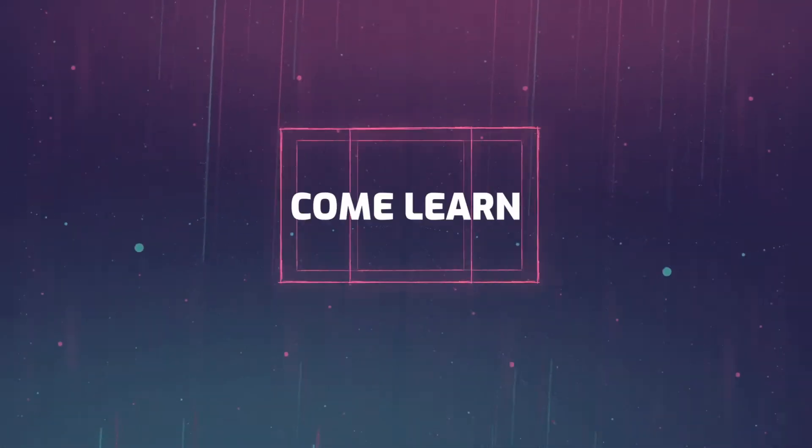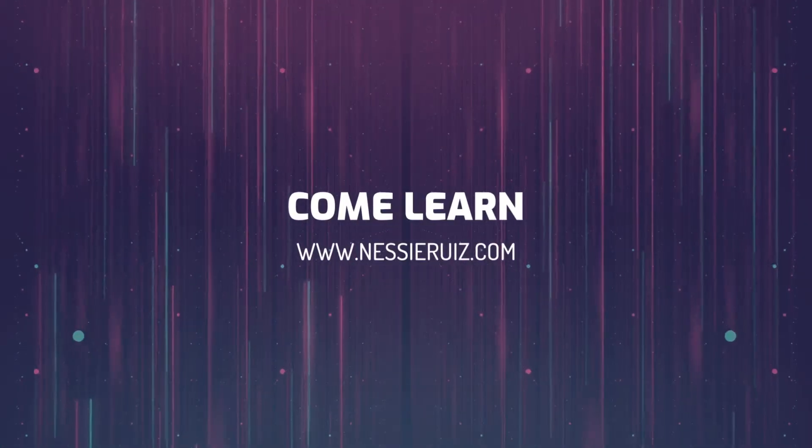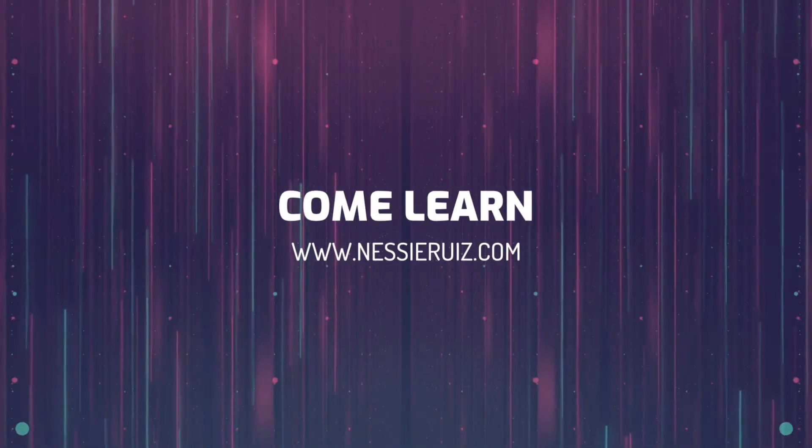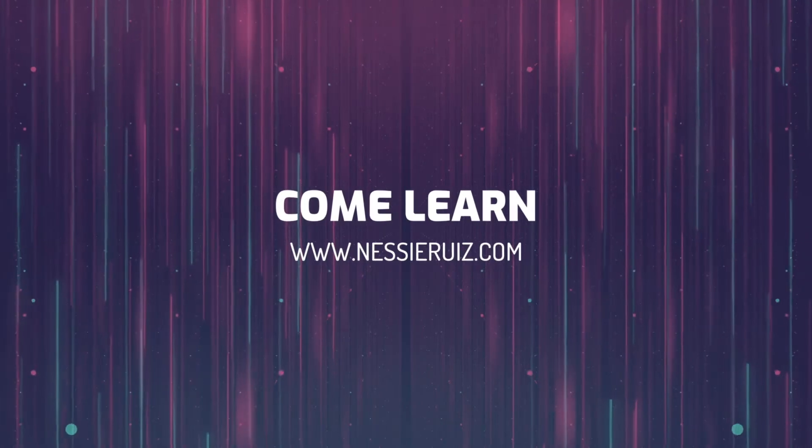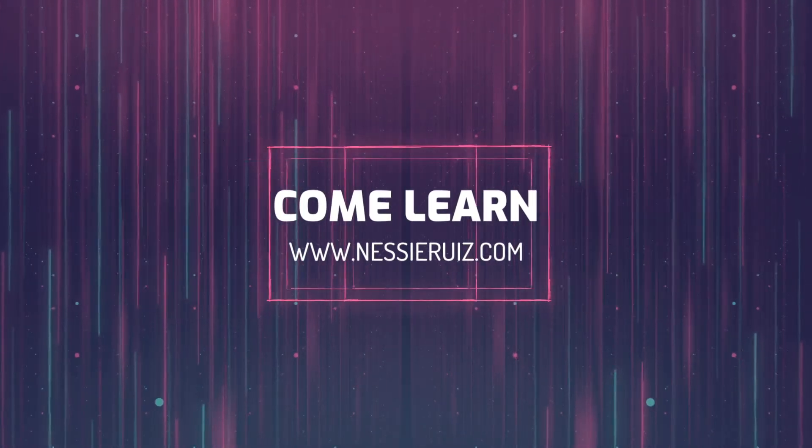Hi, I'm Nessie Ruiz and I'm going to show you how to set up your brand new Chromebook.